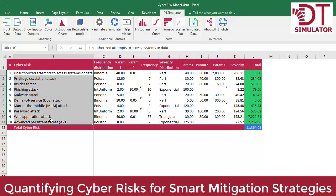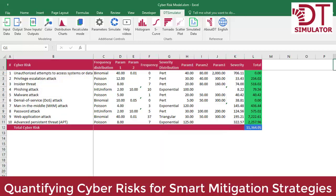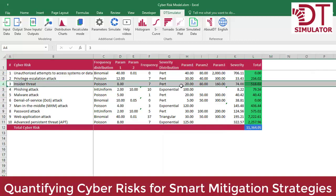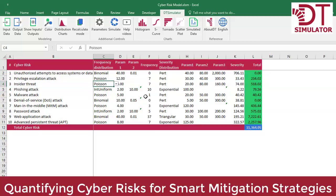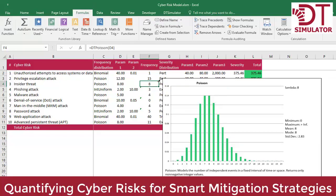For each one of them, we have quantified the frequency and the severity of each risk's potential threats. For example, the frequency of insider threat risk has been quantified with a Poisson distribution with an average number of events per year of 8. This means that any number of events could happen starting from 0 to many, averaging 8 events per year. During a simulation, random numbers are generated for this cell using such a distribution at every single scenario or iteration.